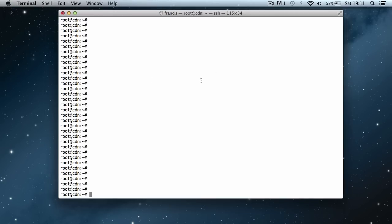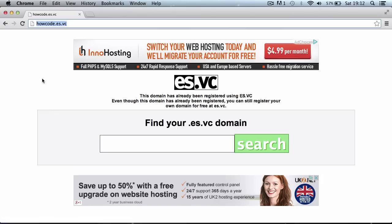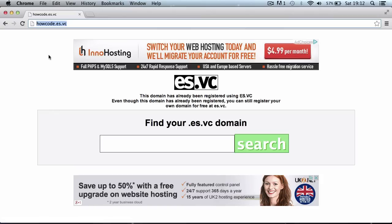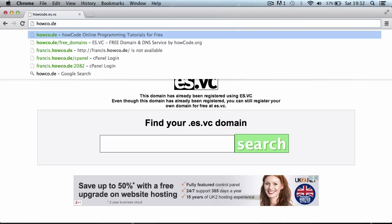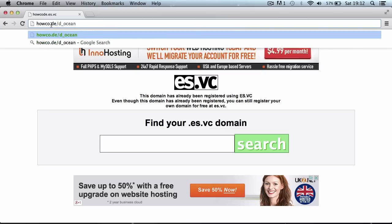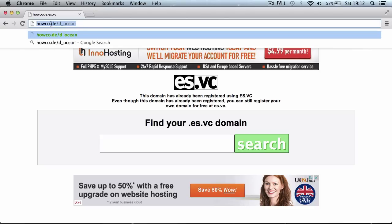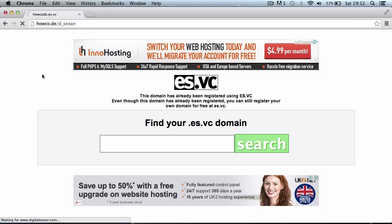Let's get started. The first thing you need is either a dedicated server or a virtual private server where you have root access. To get one of these servers, you go to a server host. The one I use and recommend is DigitalOcean. You can register at howcode.de slash d underscore ocean — this link will be in the description. Just hit enter and it will take you to DigitalOcean.